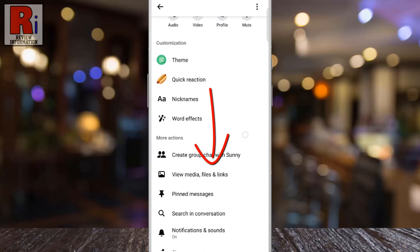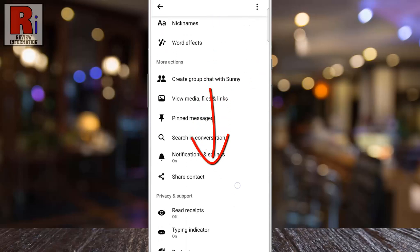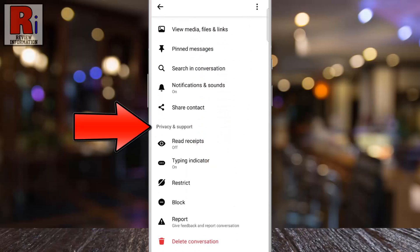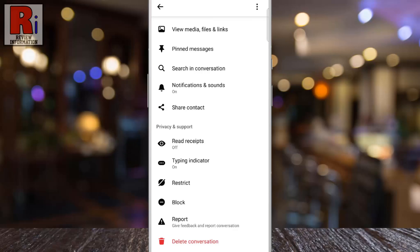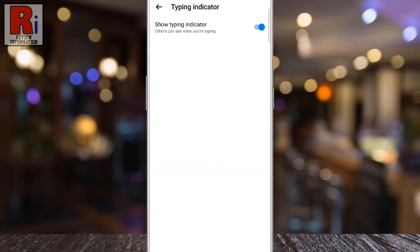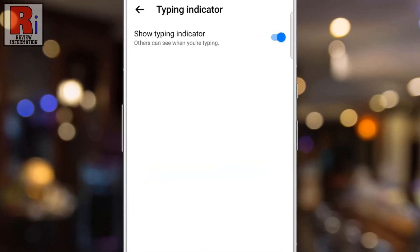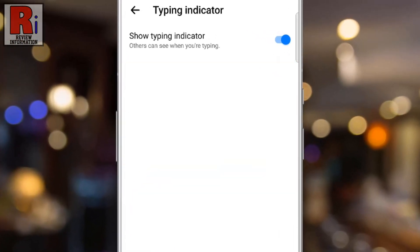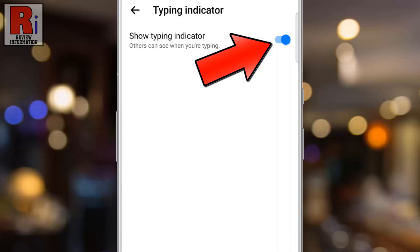Swipe up to scroll down, and navigate to the Privacy and Support section. Here, you will find the Typing Indicator option. Tap on it. You will then see the Show Typing Indicator option. Simply tap the slider next to it to turn it off.